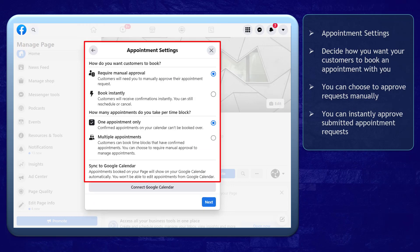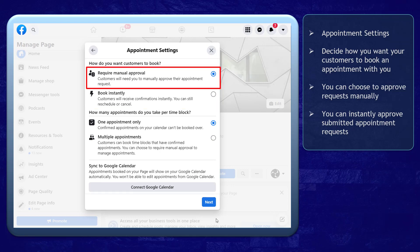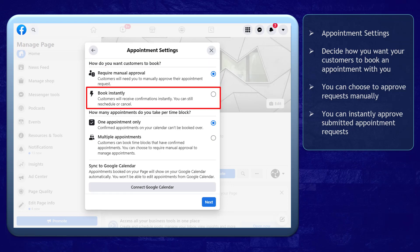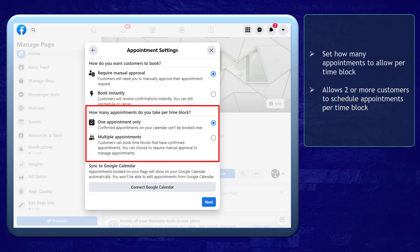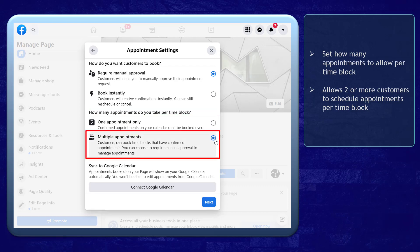Next, set the appointment settings. You can decide how you want your customers to book an appointment with you. You can choose to approve appointments manually, or you can choose if you want your customers to book and receive confirmations instantly. Next, set how many appointments you will allow per time block — you can choose one appointment only or multiple appointments, which allows two or more customers to schedule per time block.